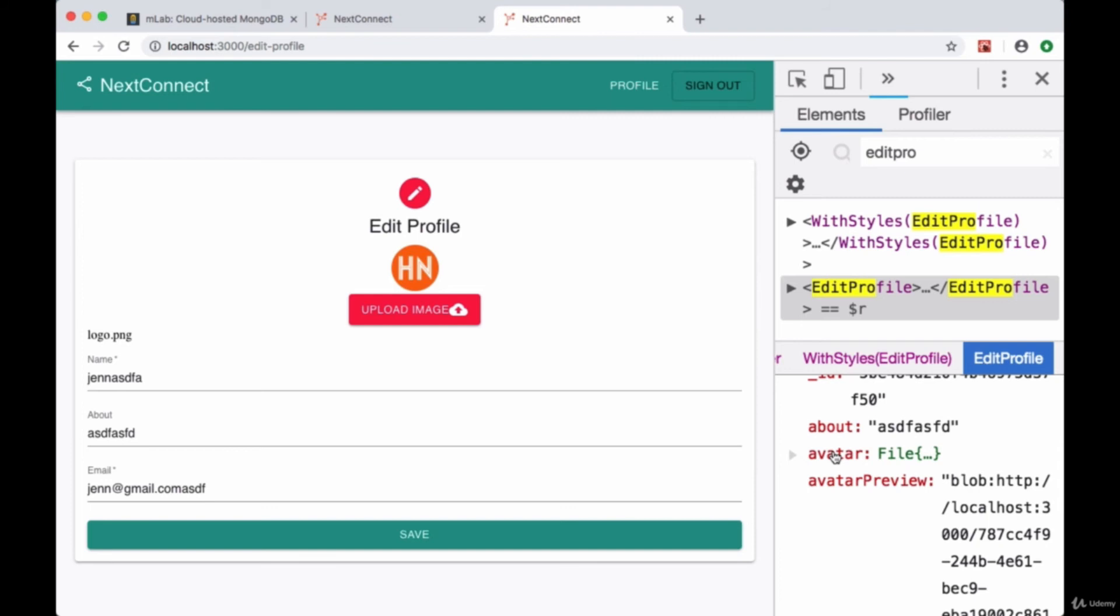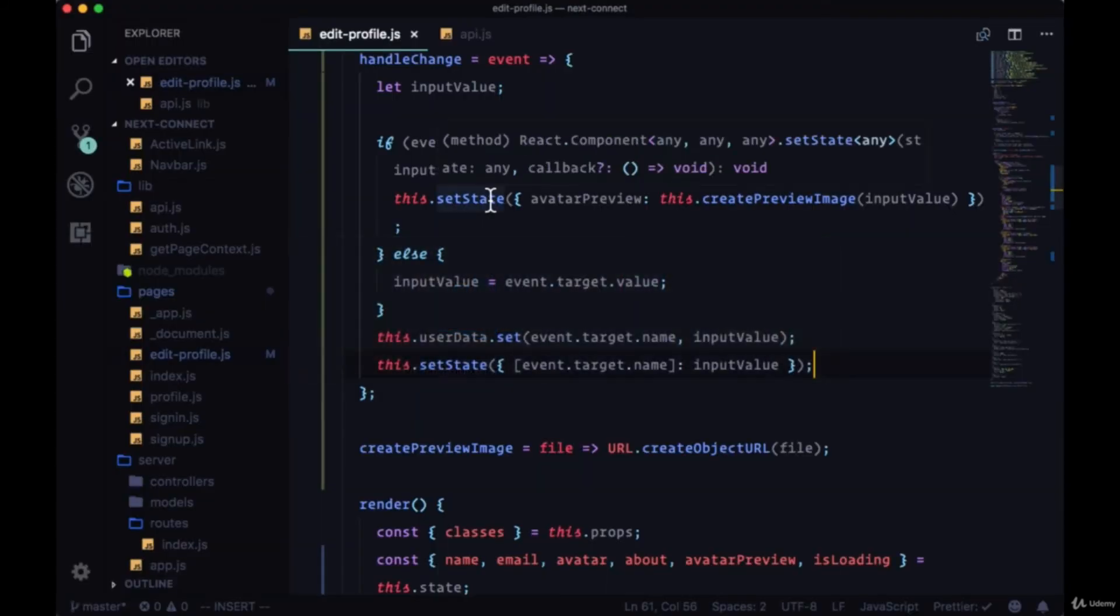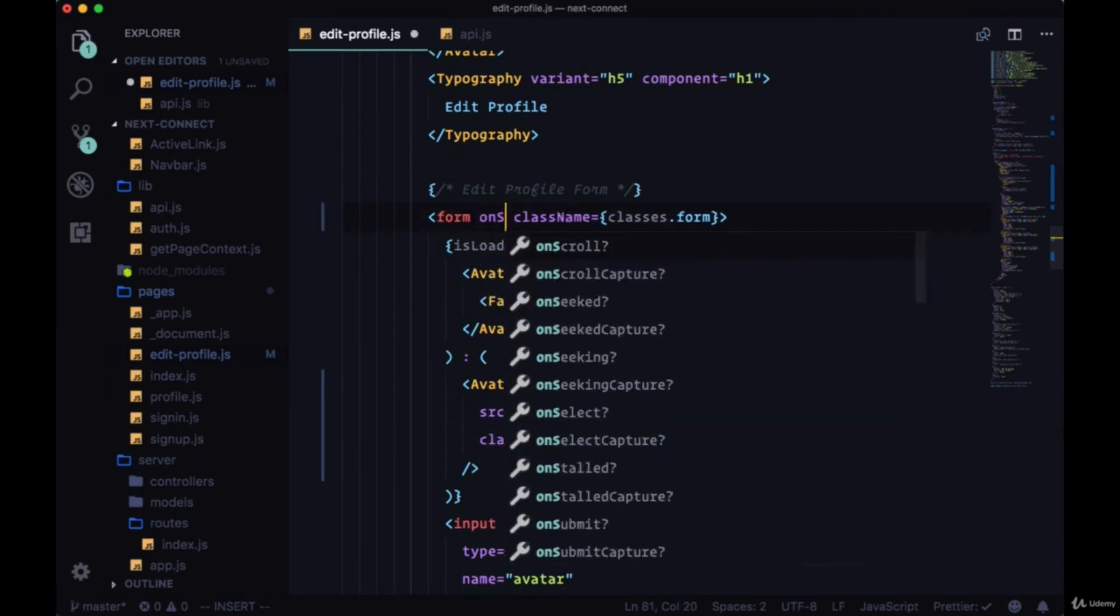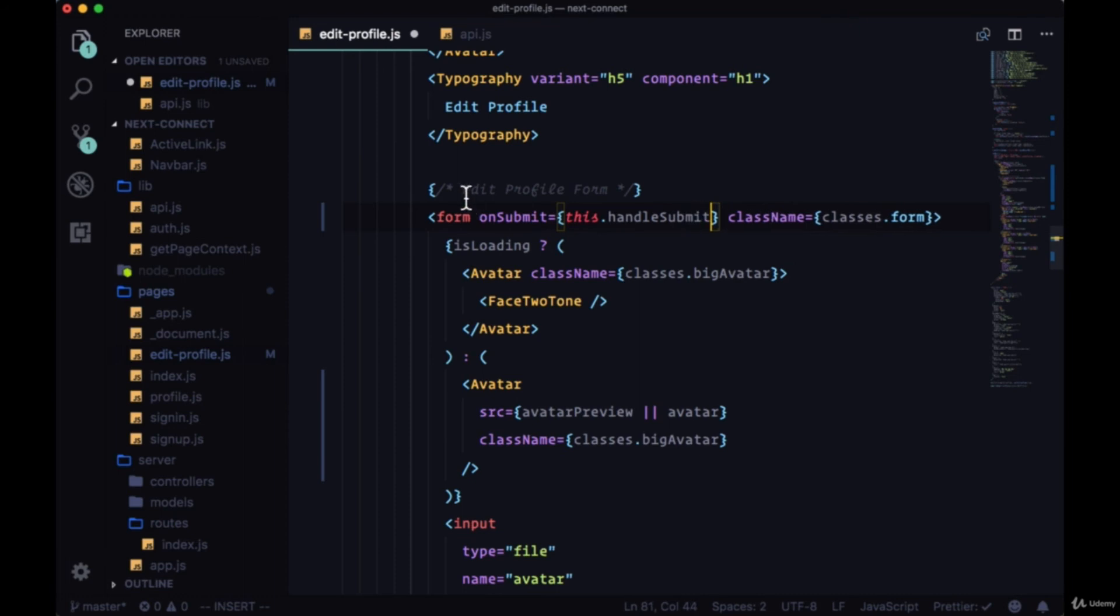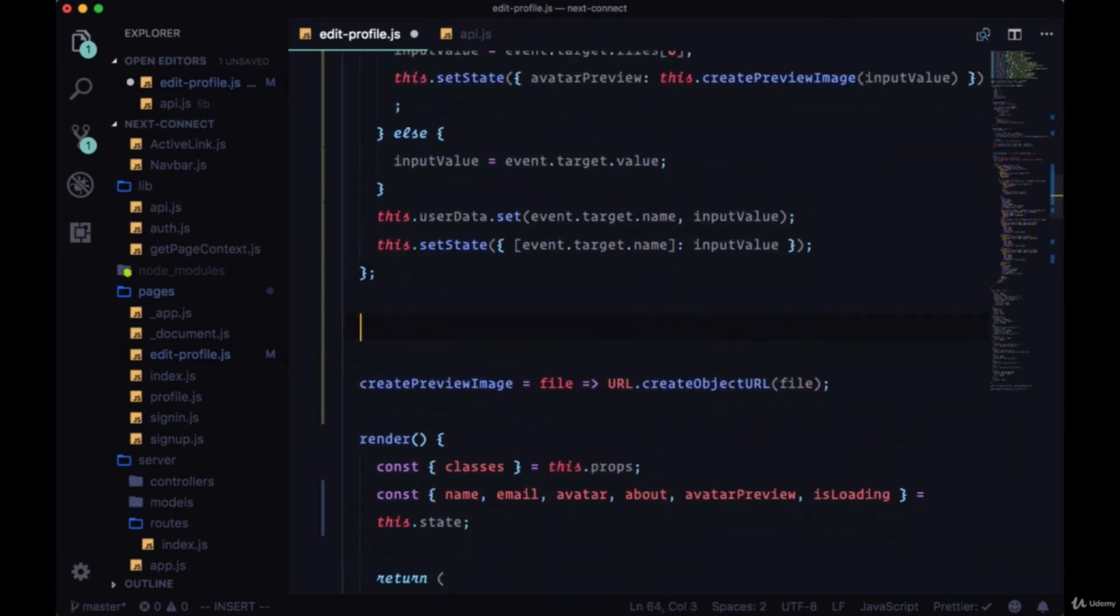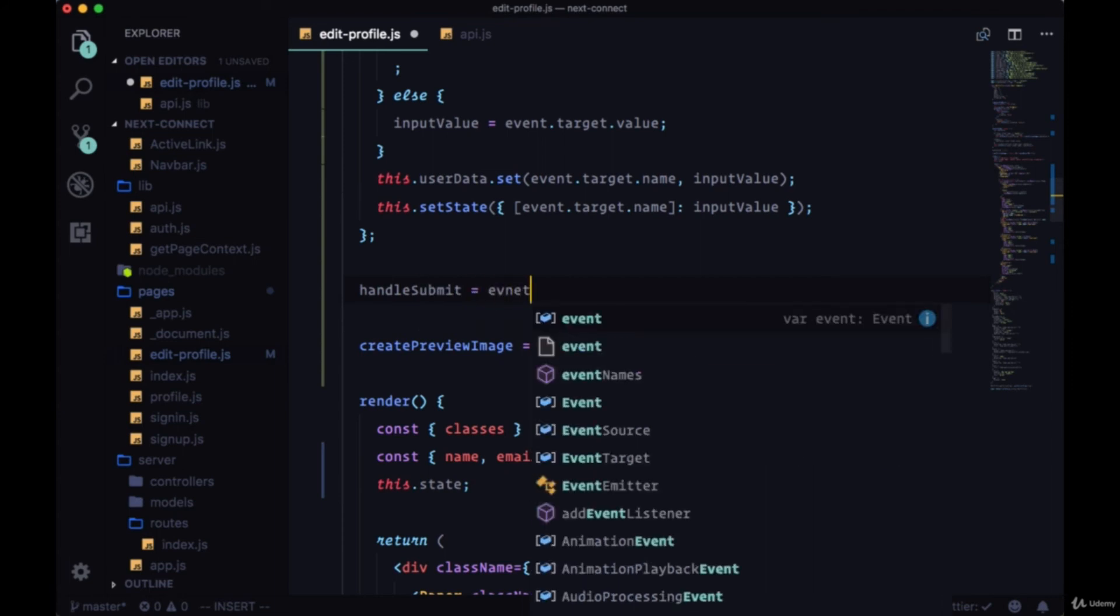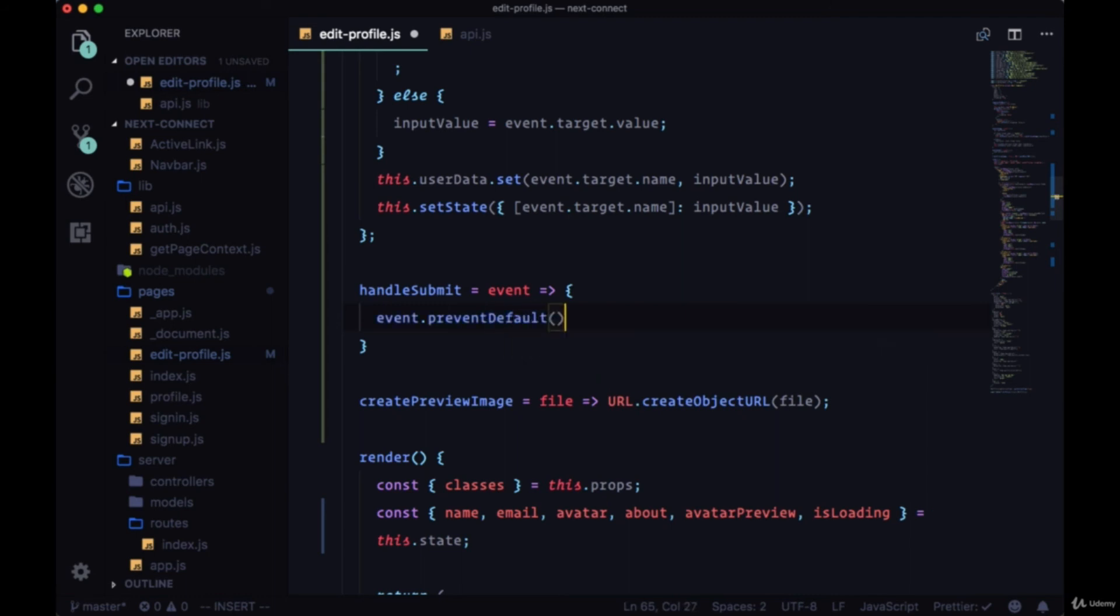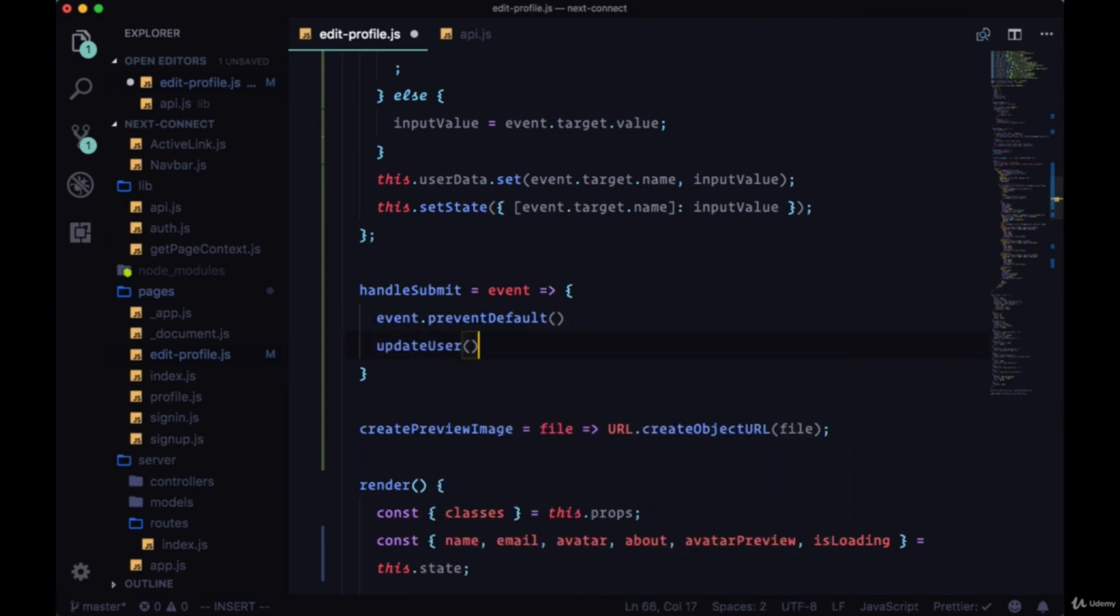So we have the preview and we also have the file itself. So the file was put in avatar, the avatar property in state. So now that we're able to update our state and our form data, let's go to our form, our opening tag, and create an onSubmit referencing a handleSubmit function.